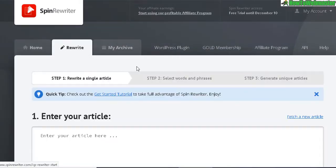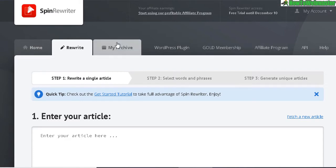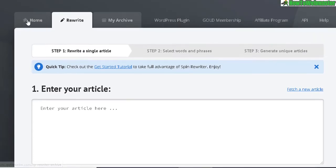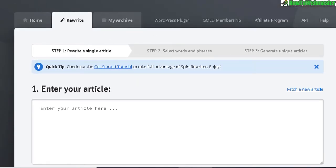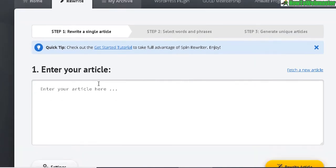What I like about Spin Rewriter is that it is easy to use and it is web-based. There's nothing to download or install — it works in your browser — and with the API it can integrate into any other software, whether desktop or web-based. So basically, you start by entering your article.